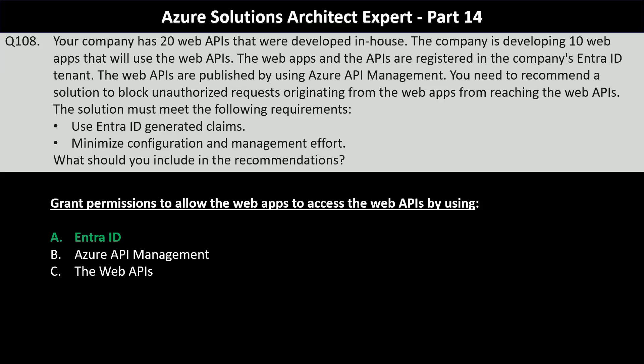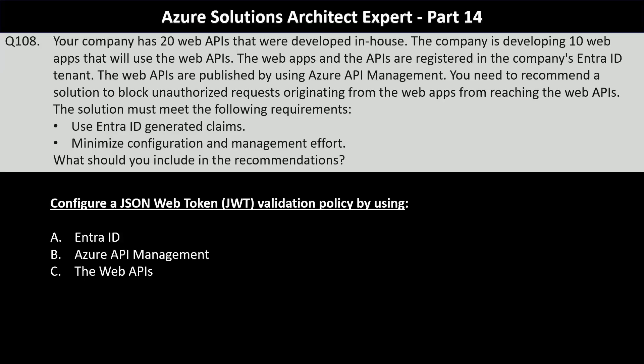EntraID can issue tokens containing claims that the APIs can validate, ensuring only authorized applications access the APIs, satisfying the first requirement. The next part of the question asks about configuring a JSON web token validation policy. The options are EntraID, Azure API Management, and the web APIs. The correct answer is option B — Azure API Management can enforce JWT validation policies, ensuring that only requests with valid EntraID-generated JWTs are allowed to access the APIs. This minimizes configuration and management effort while leveraging EntraID for claims.